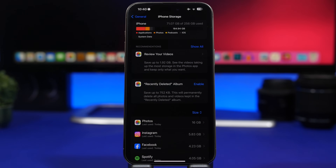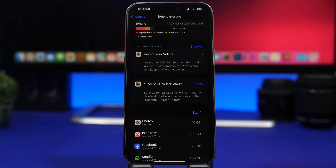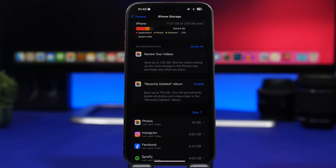Not all cached files are bad — apps use them to load data faster and avoid re-downloading everything when loading a website. But over time there will be files that might never be used again and will still sit on your storage taking up a ton of space. So let me show you how you can clear cached files and free up a ton of storage.